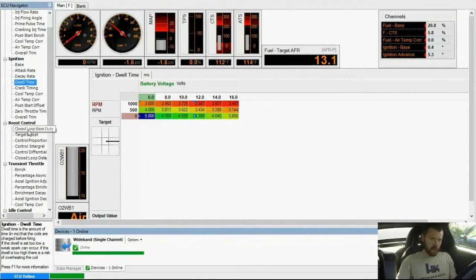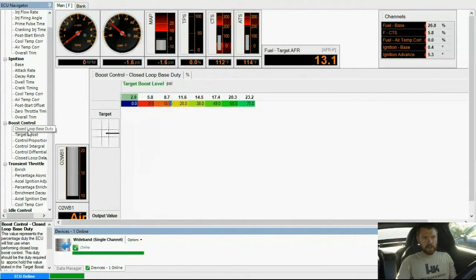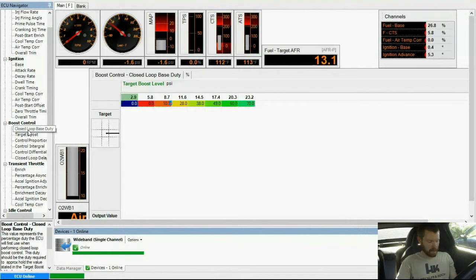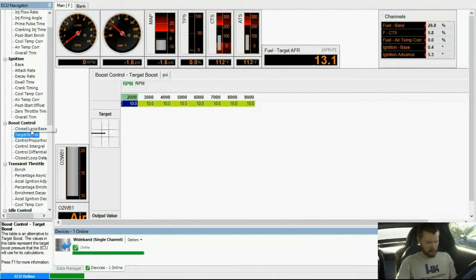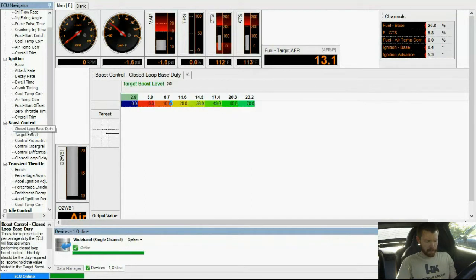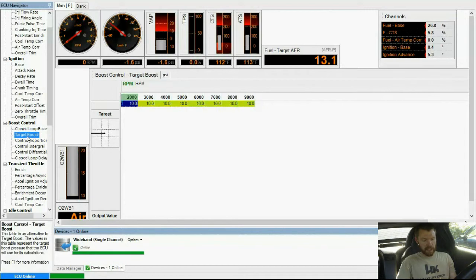So boost control. I go down here to my closed loop boost control and I've got this set up. So my target boost, I pretty much left this the same. I didn't change this table. I'll change that later on.